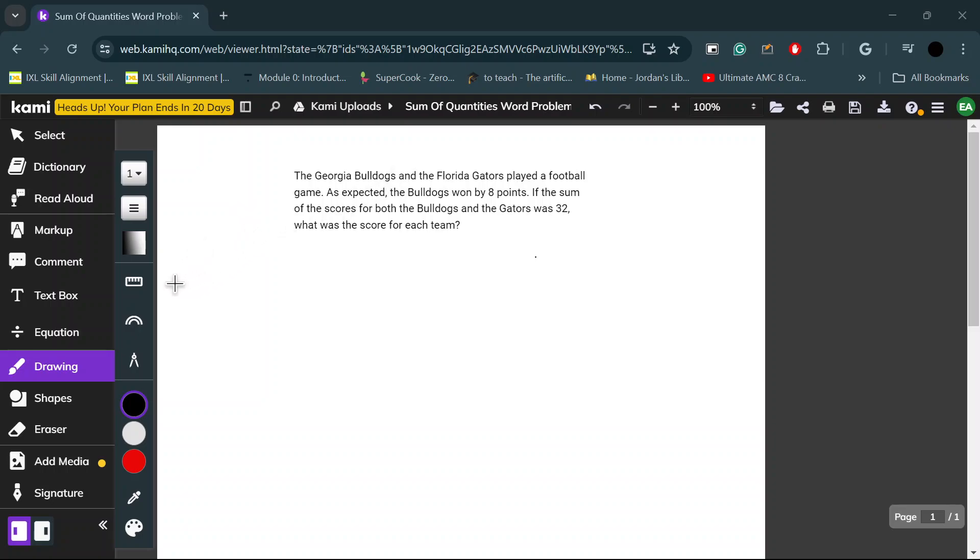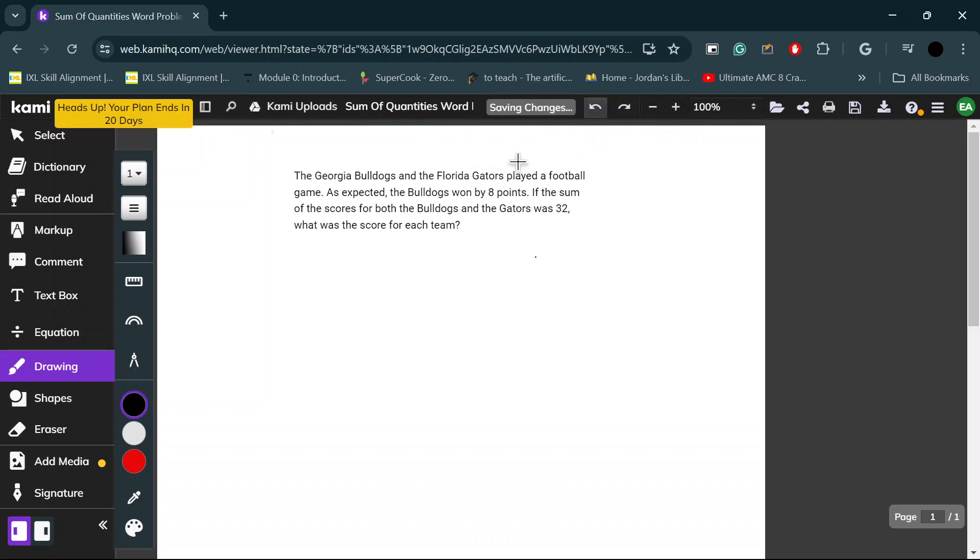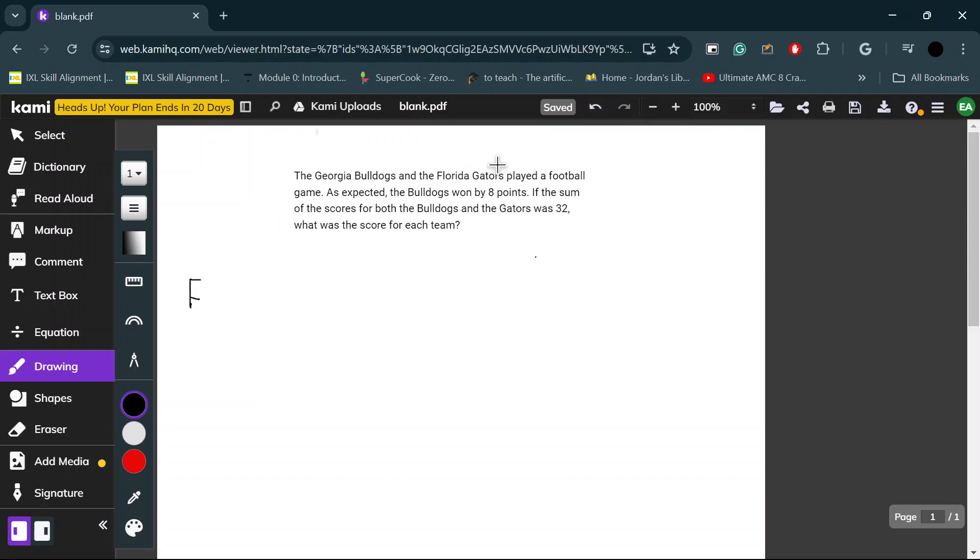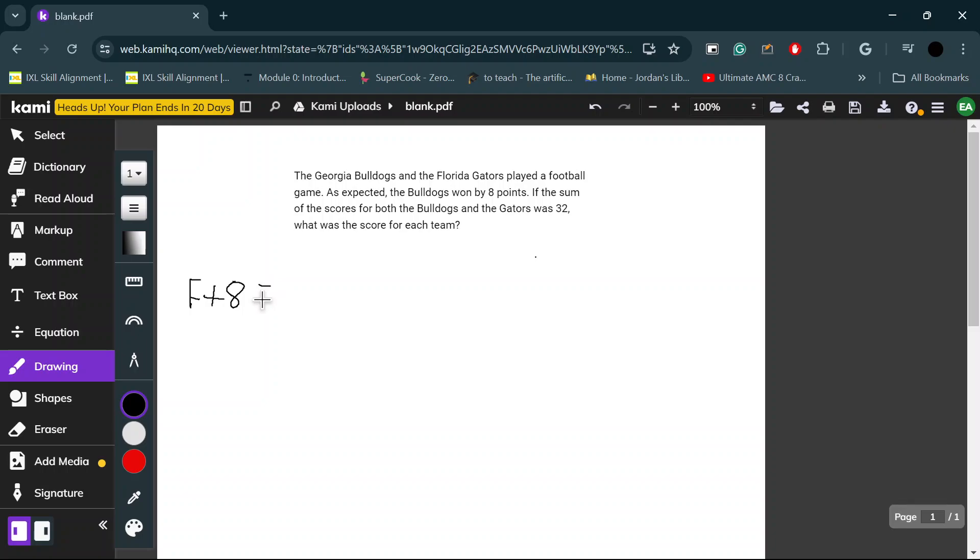We can set F as our variable for the Florida Gators. Let's make that a better F. And the Bulldogs are equal to F, but you have to add eight. F plus eight is equal to the Bulldogs.